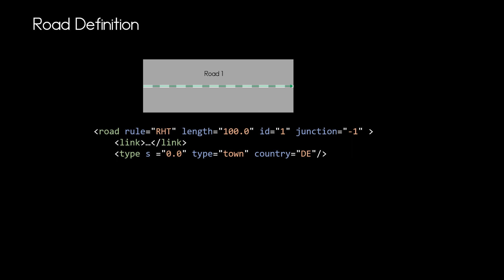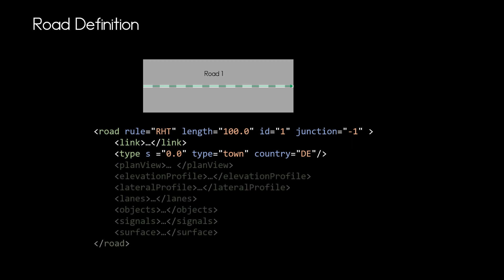And then we have the plan view and I made a video just on that and all the other elements where further videos will follow in the future and that is our road definition.